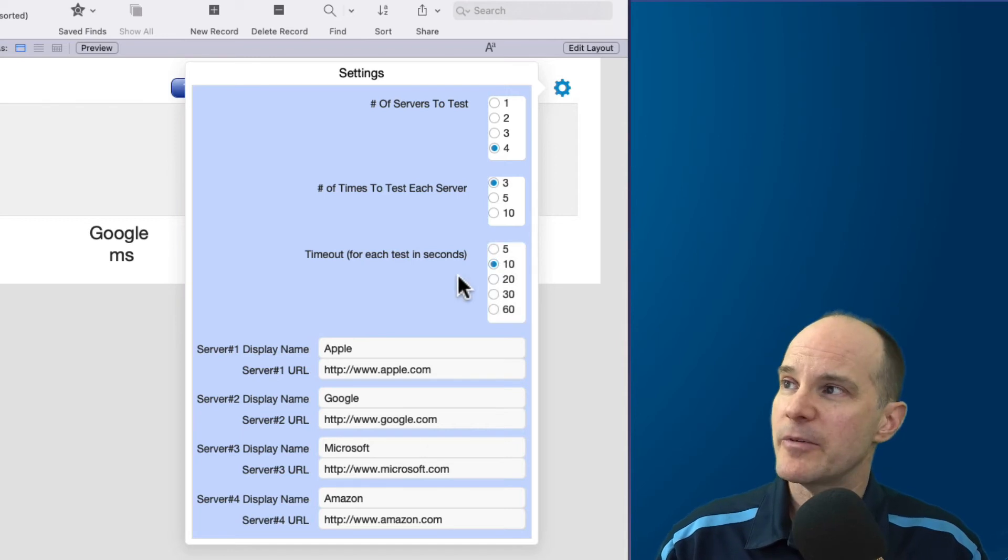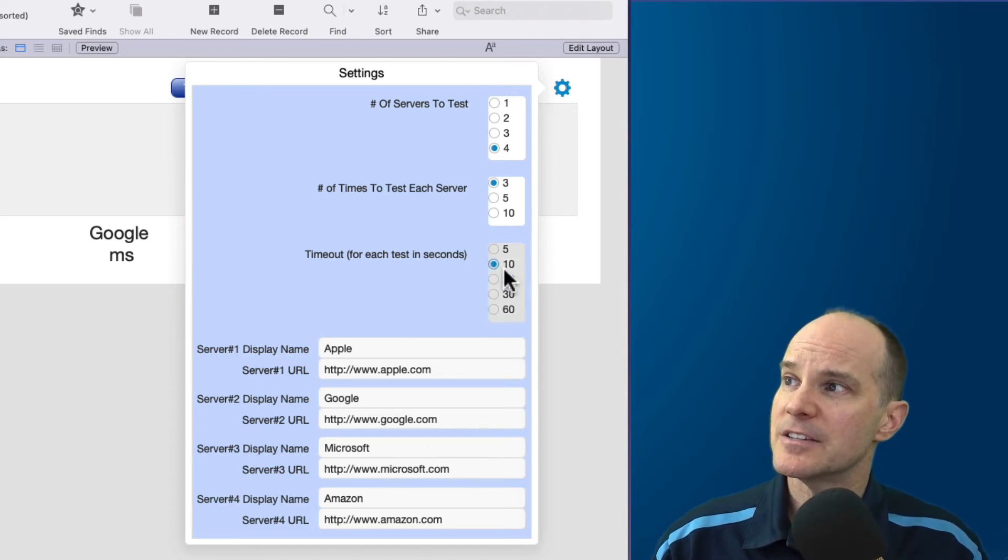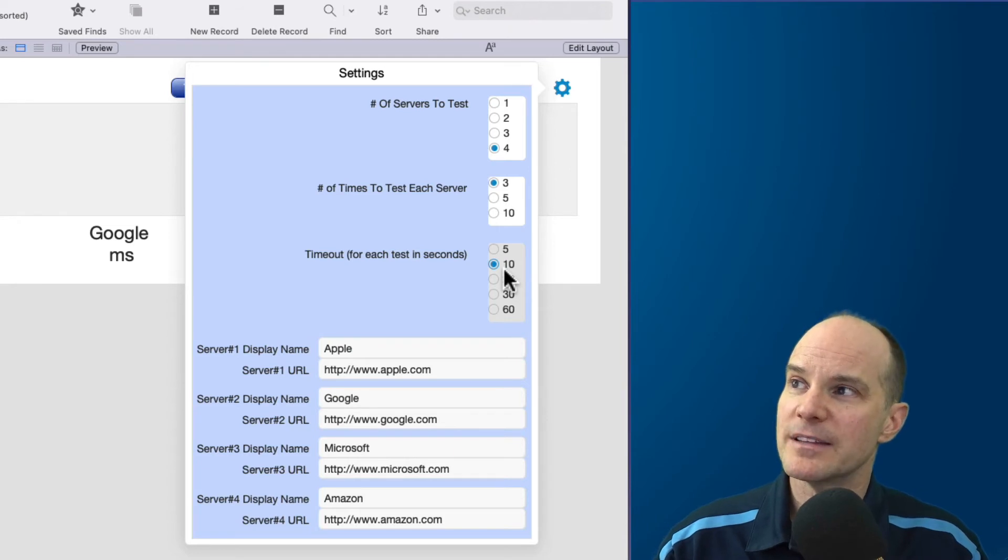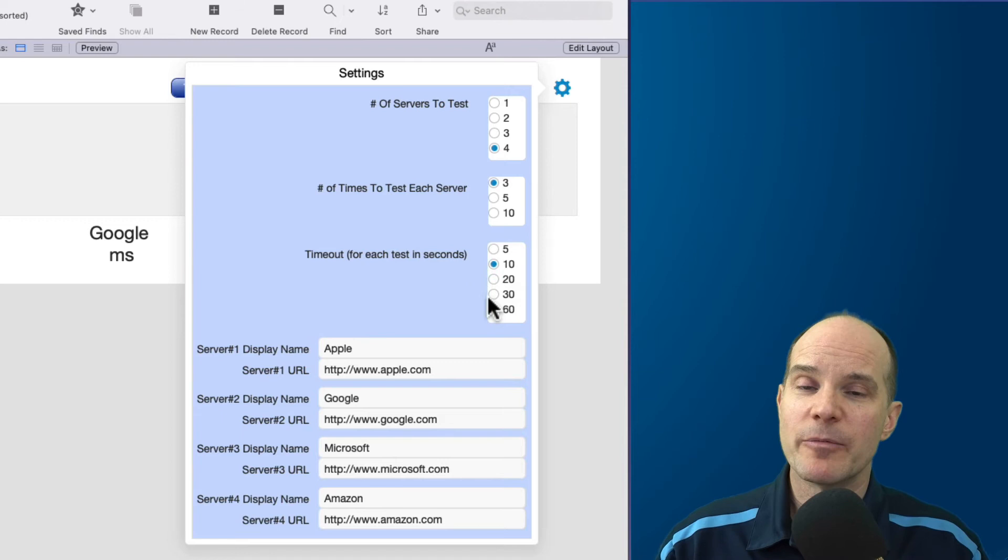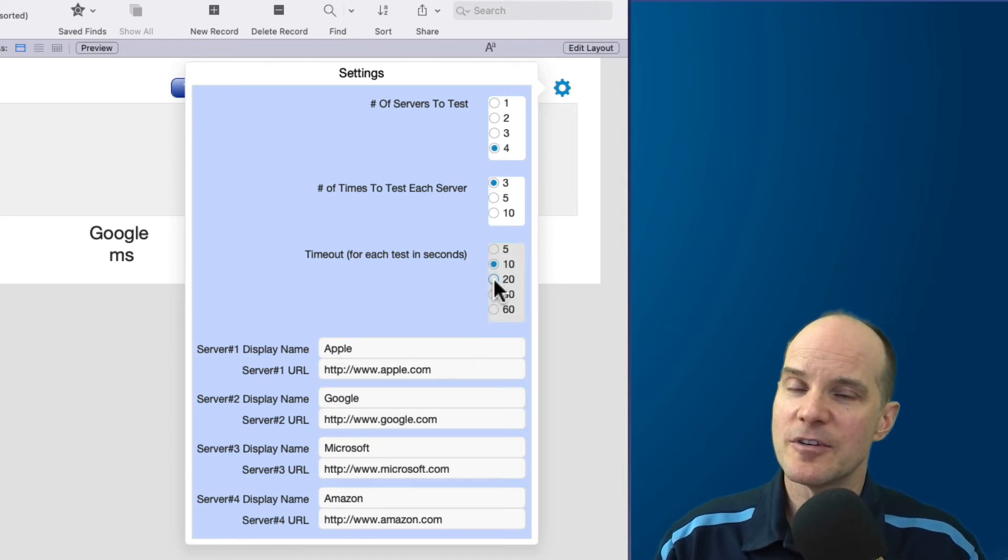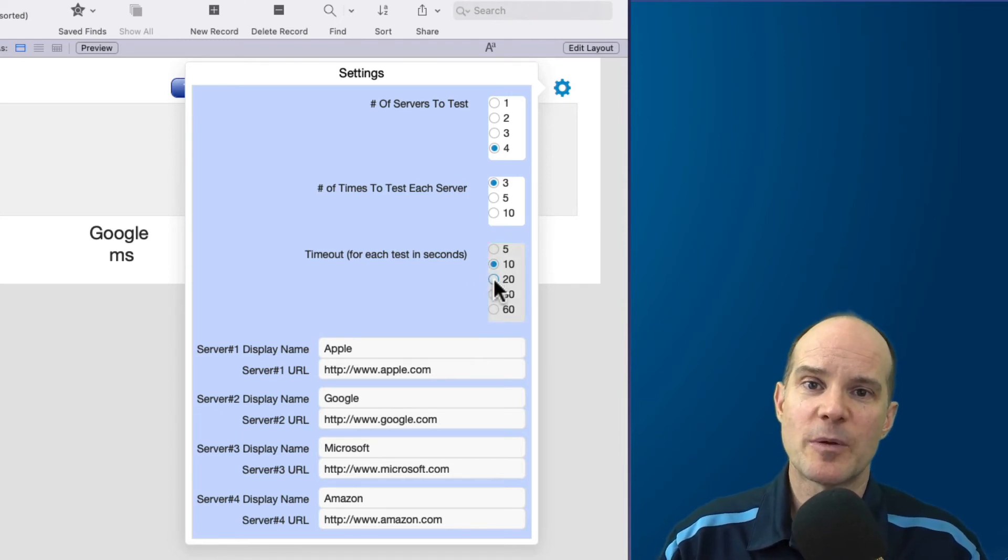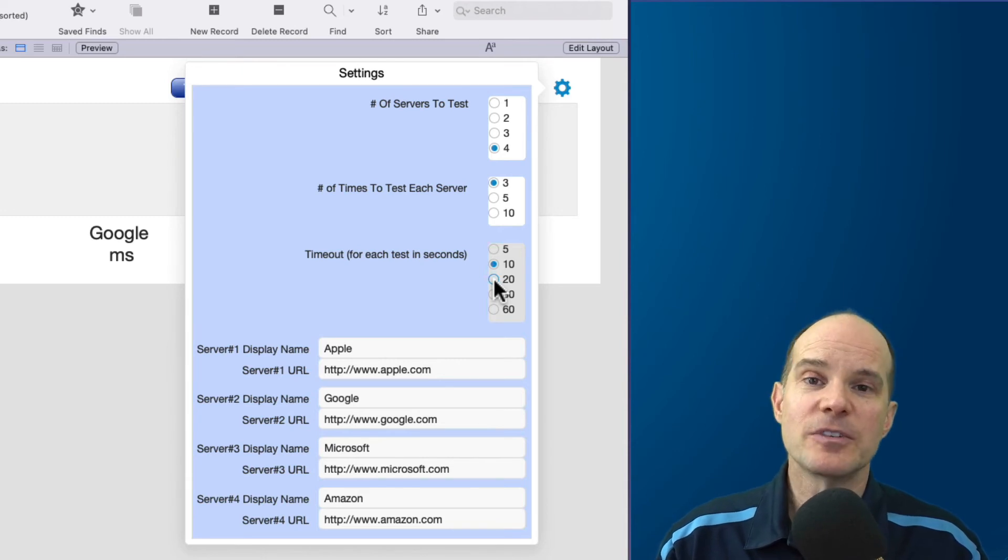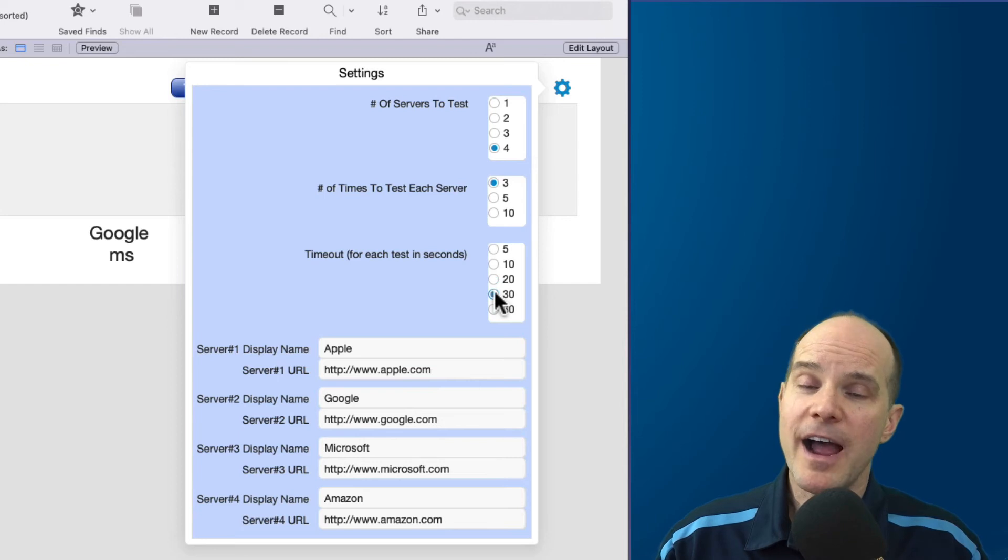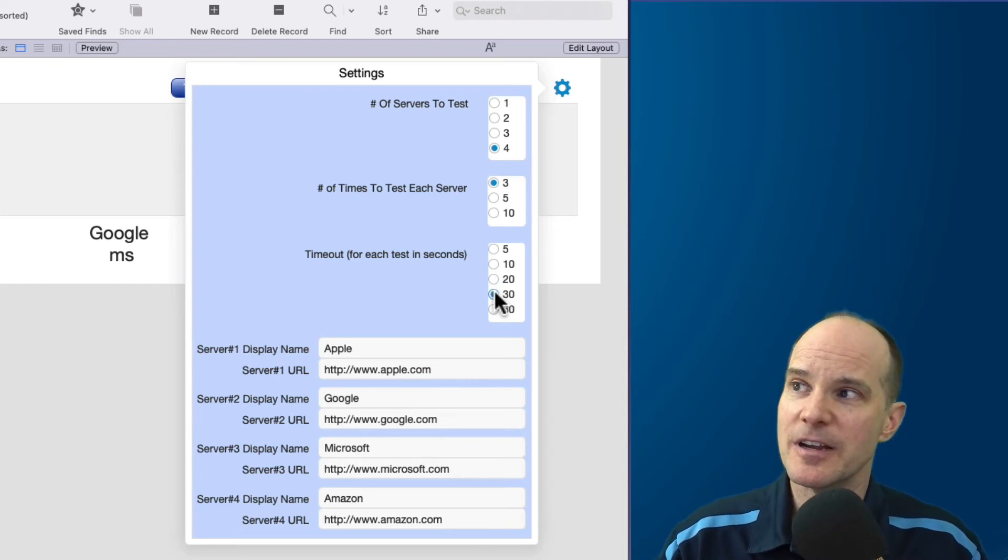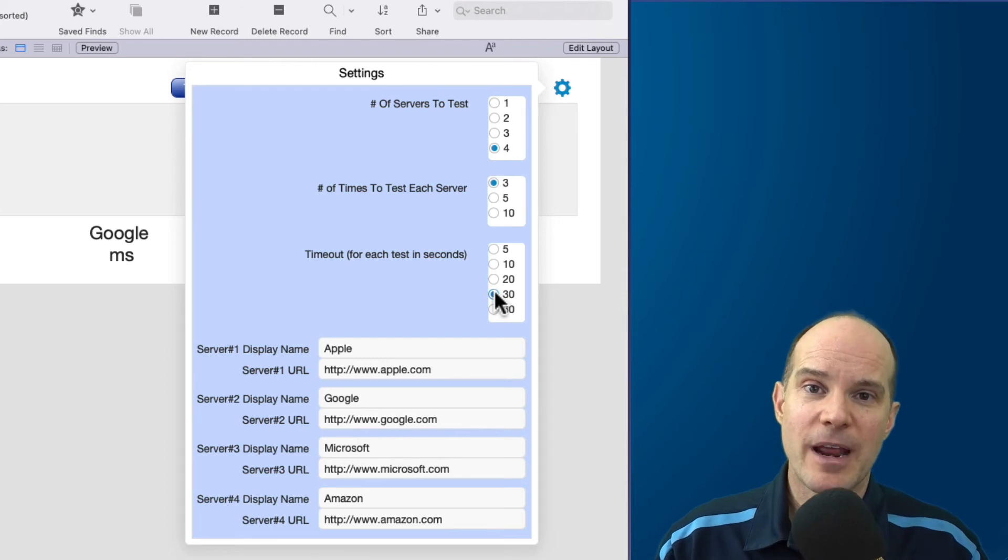Then below that, we have another option here called timeout. And that's in seconds for each test. So if you want the tests to time out in a shorter timeout, you can do that. Now, why would you change this? Well, let's say you already knew that a particular server or a particular website you were testing is known to have a high latency. You can put that timeout a little higher to give it a chance to reach its latency figure and give you some feedback before just automatically timing out.